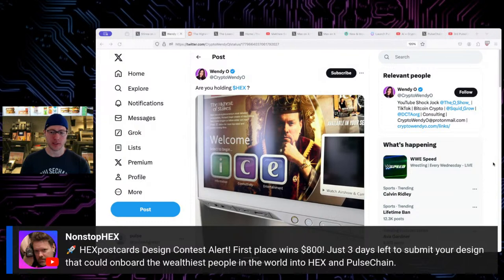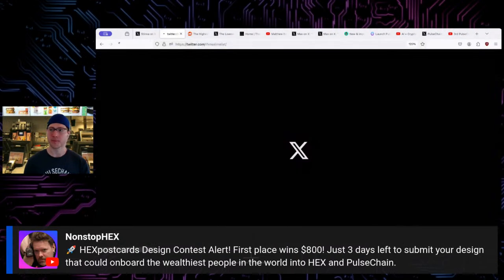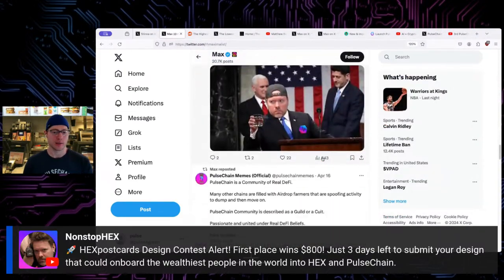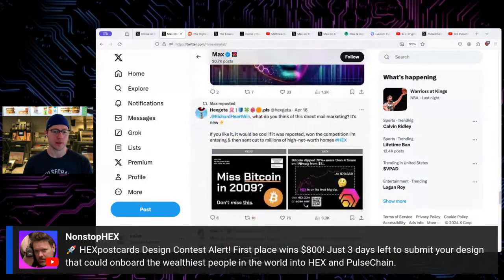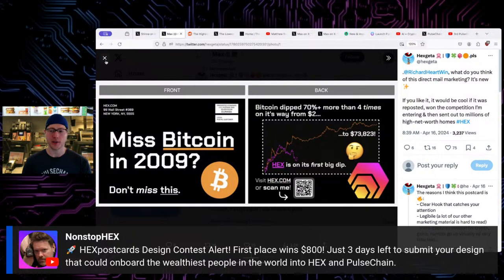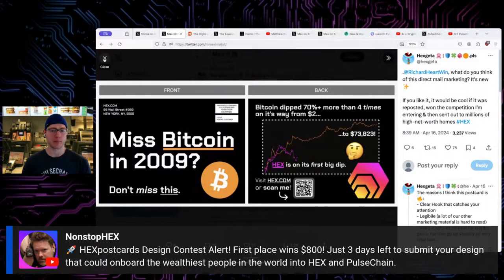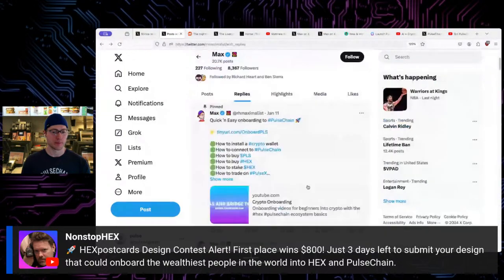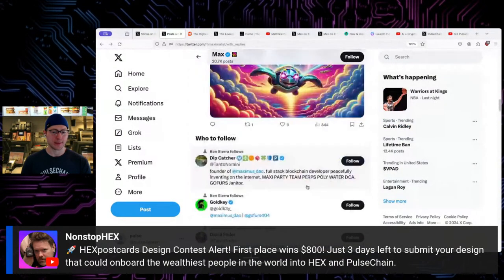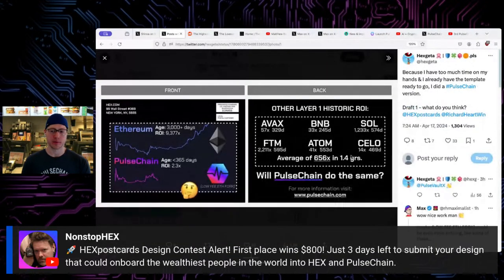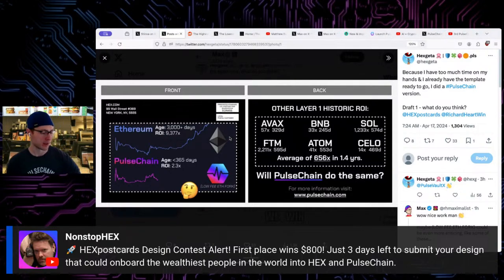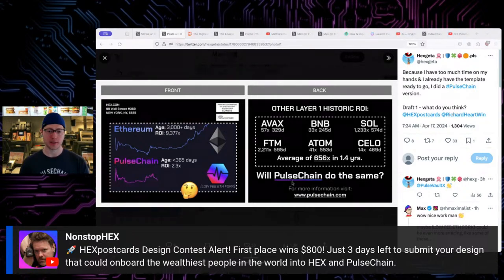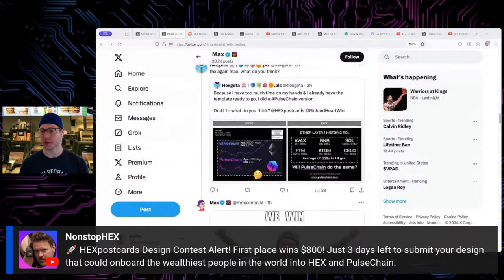Hex postcards design contest. Hicksgetta has been making postcards. I think I retweeted one actually too. Really cool designs. Hicksgetta really does a lot of good maximum stuff. Look into maxi.com and all that stuff too. But now working on some cool art. I actually replied with some feedback he asked me for. Really cool stuff. Remember outbound messaging? Still a thing, we're bringing it back, we're making it cool again. A lot of cool postcards.